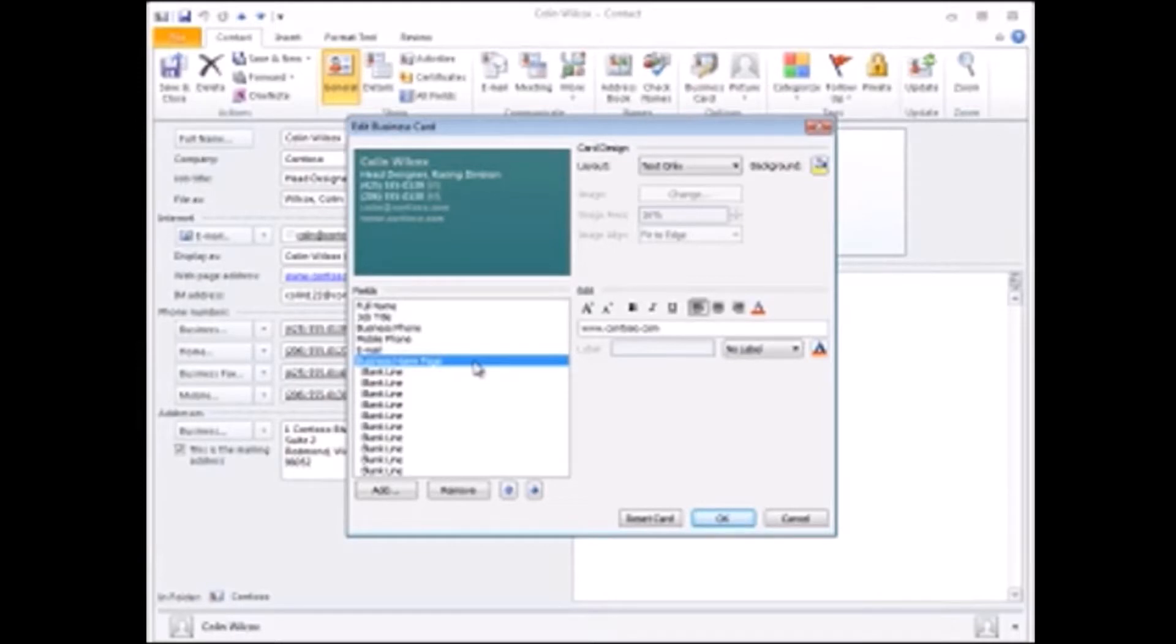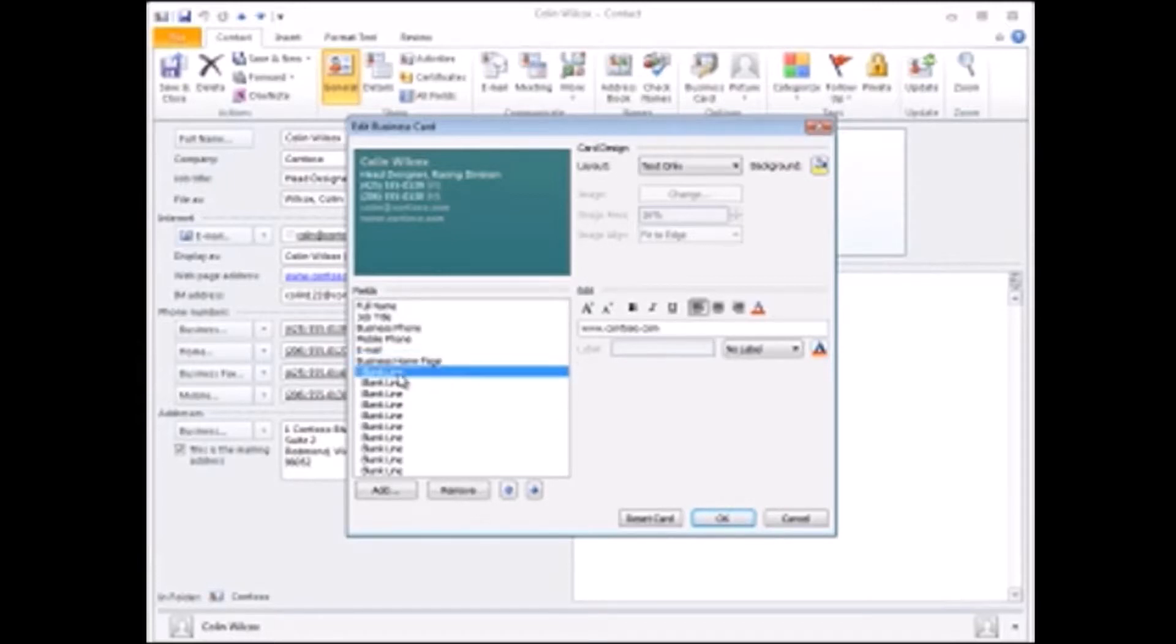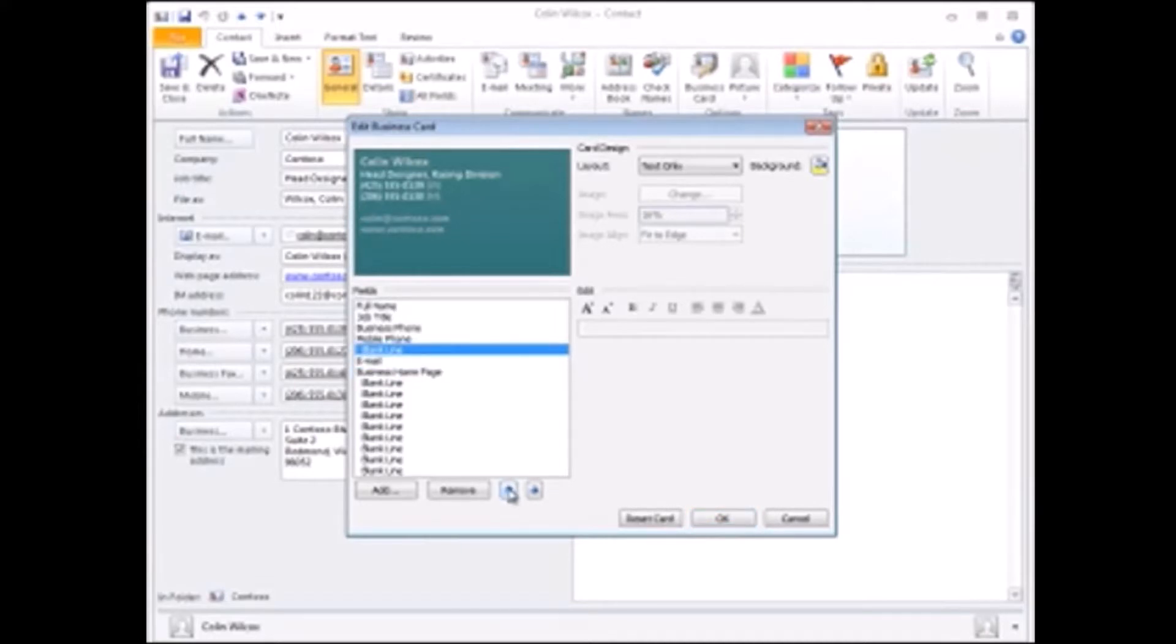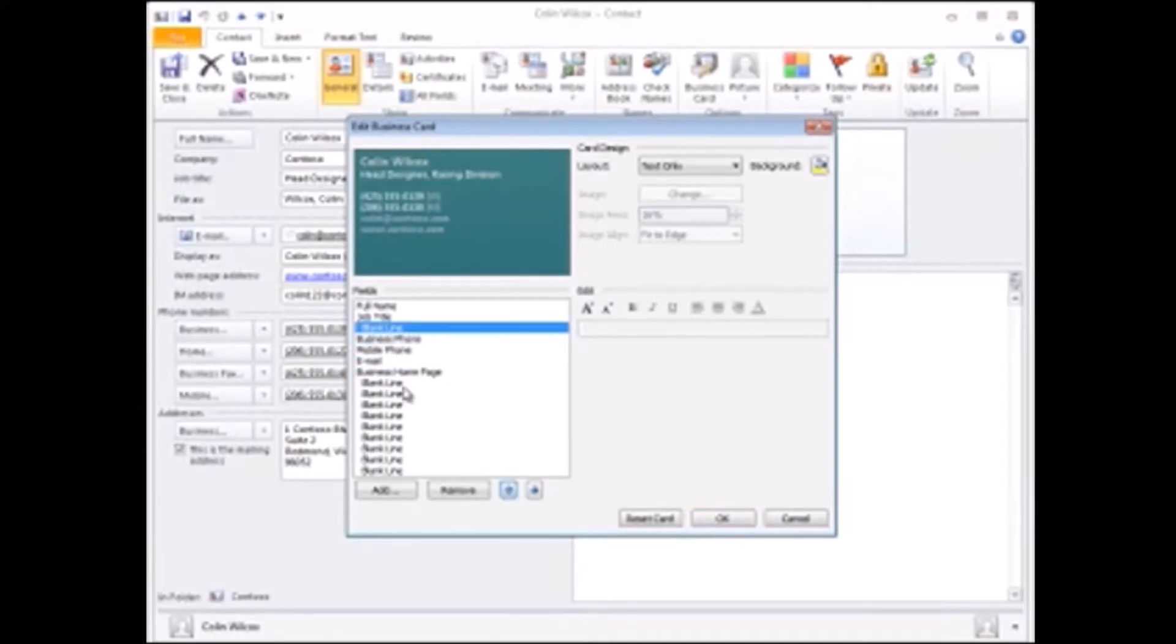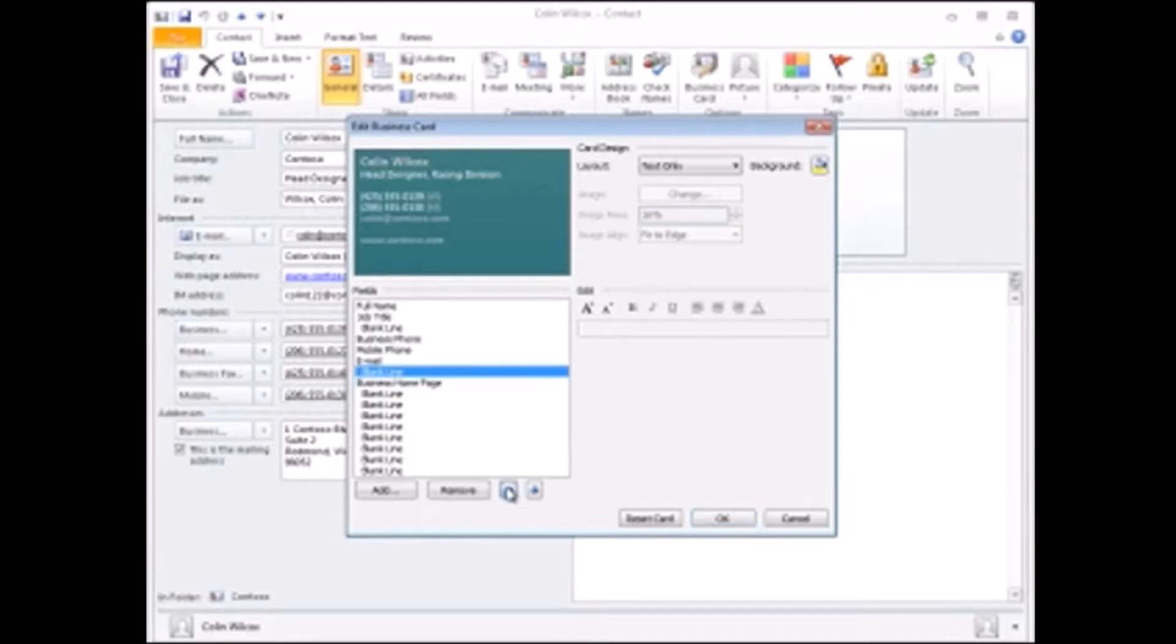Also, cards may be easier to read if they have some white space between elements, so click one of the blank line fields and move it up. I'll try a second one, and I like that.